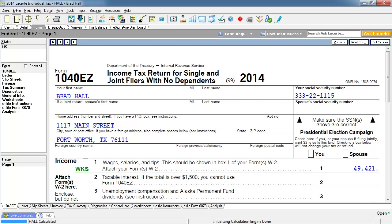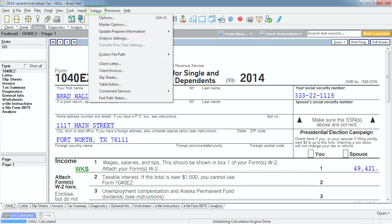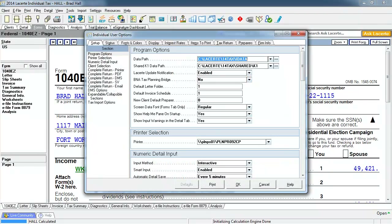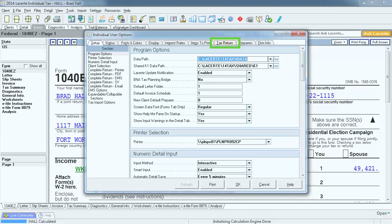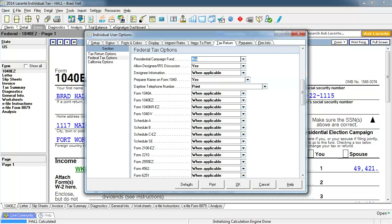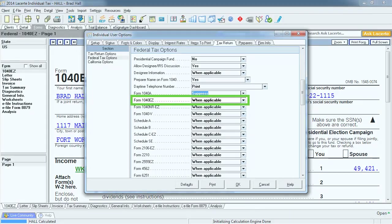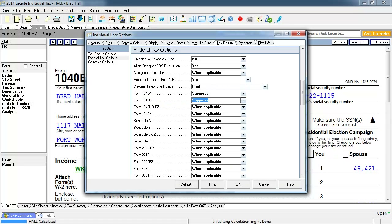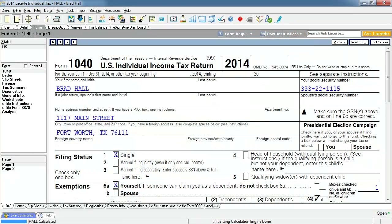Some preparers do not want to present their clients with an EZ form. You can force the tax program to suppress the 1040EZ and the 1040A forms and force the 1040 to print. To make this option change, select Settings, then Options. The tab that has this ability is the Tax Return tab. Select the Tax Return tab, then select Federal Tax Options in the left column. Locate the 1040A line and select Suppress. Complete the same action on Form 1040EZ. Select OK to save the options. Now the form that will be generated and printed with this client return is the 1040 form.